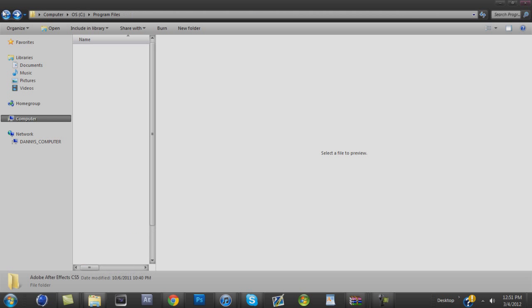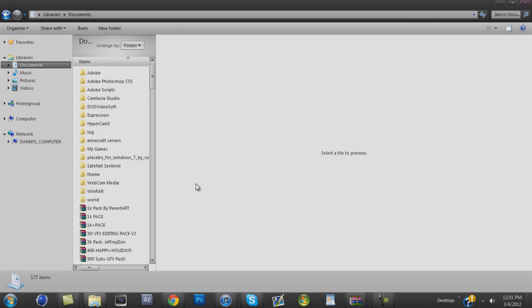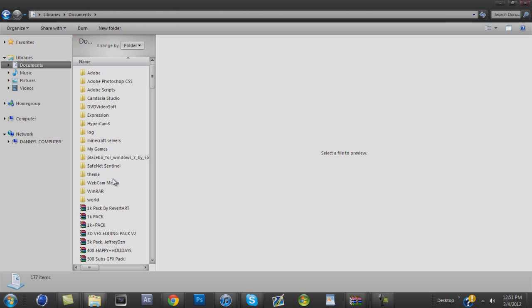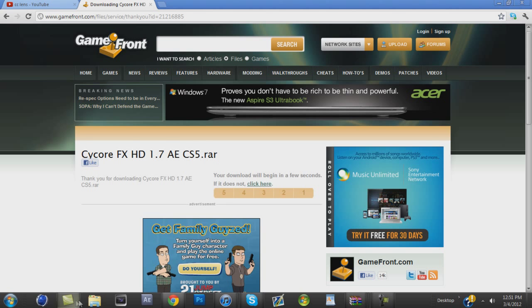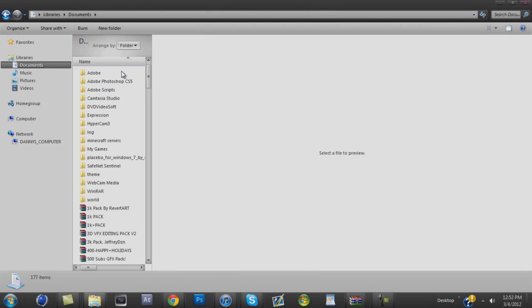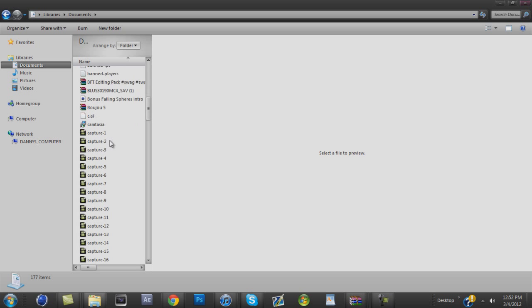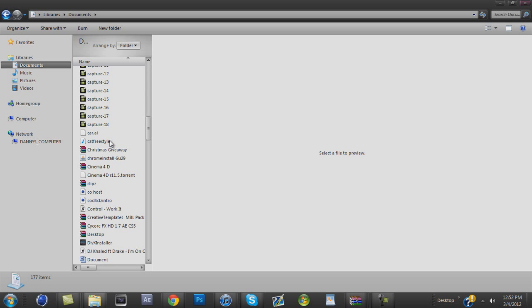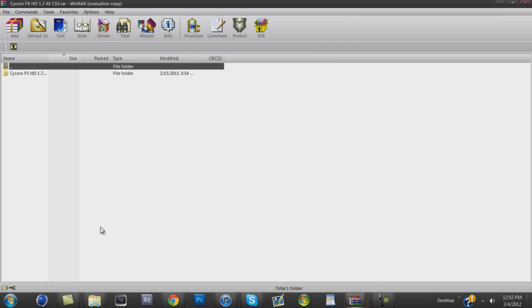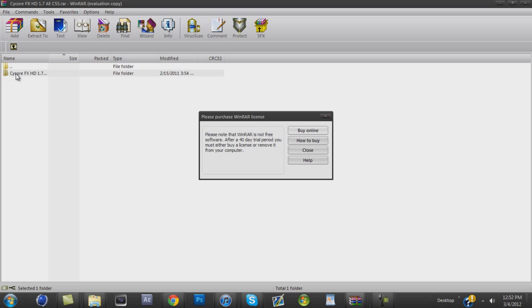So you're going to get it. You're going to go to your... alright, let me show you what I'm going to do. I'm going to open up this folder thing. Go to documents. Scroll down to Cycore FX. I'm going to open it.